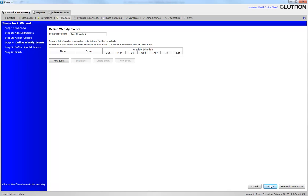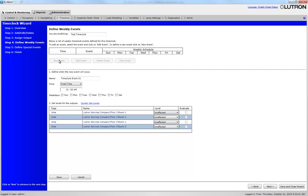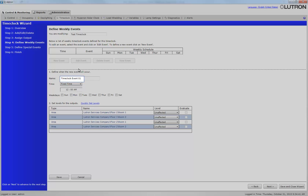Now that the time clock is created, you need to add events to the time clock. An event is a series of commands that the system executes at the specified time. Click New Event. Rename the time clock event. Using a reference to the specific action or event in the event name helps keep track of what exactly is happening when in a system.